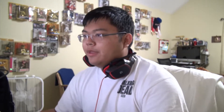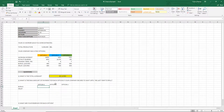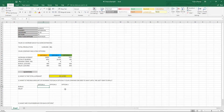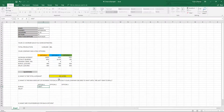For option one, what are our bonus fees? The bonus fee is $400 times 40 acres — so $400 times the acreage — and so on and so forth for each option.